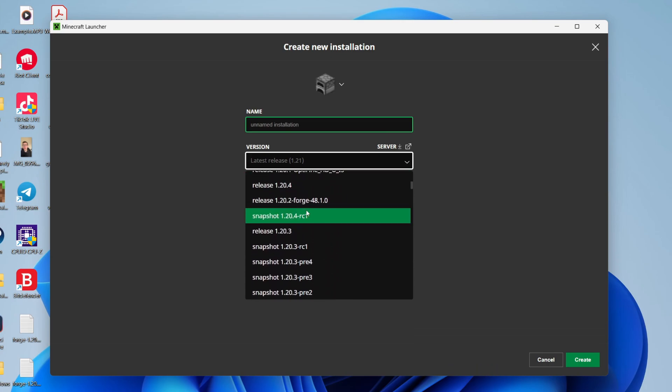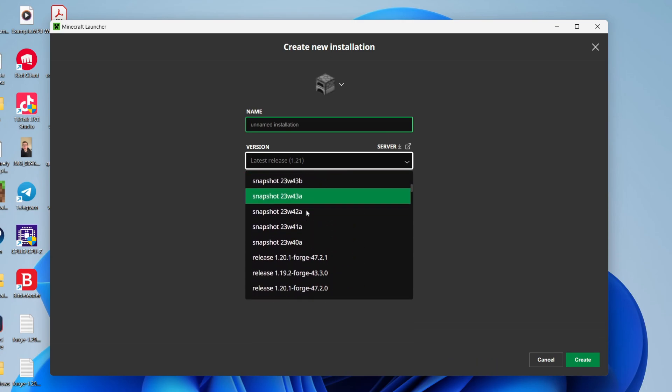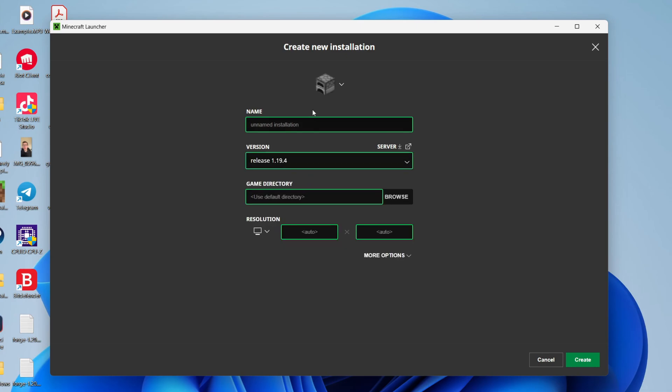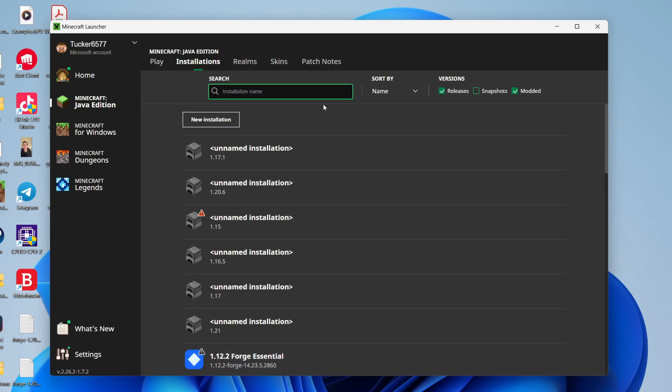So for example, let's say I want to change it to Minecraft 1.19.4. I could find that and select it. What I can then do is just name it the version that it is—just makes it easier to find—and then go to the bottom right and click on Create.